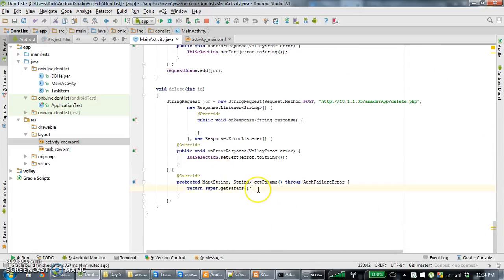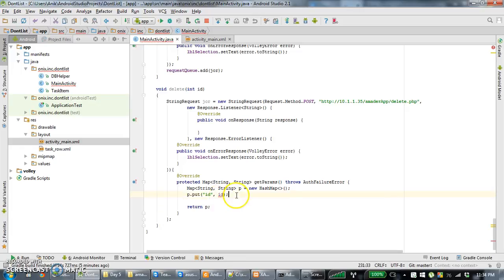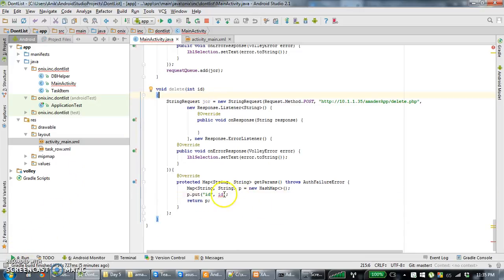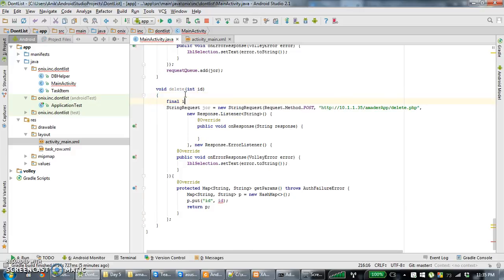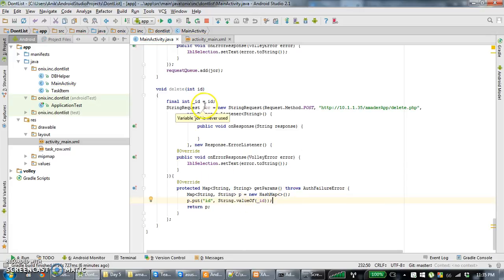We are going to select and pass with the id. This ID is the inner class — this is the final integer. The ID is the value of ID. When you are using the ID it is the string. The ID is the value of ID. This is the string request.